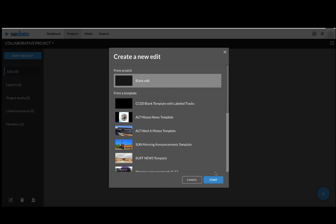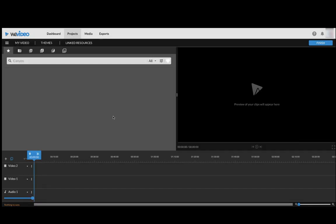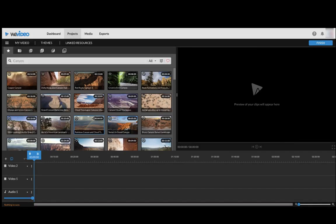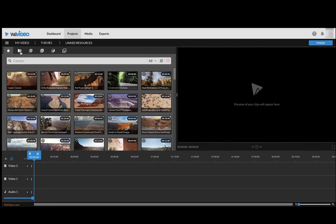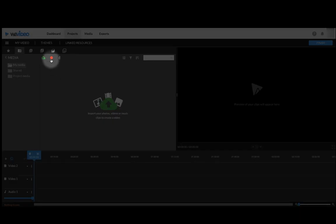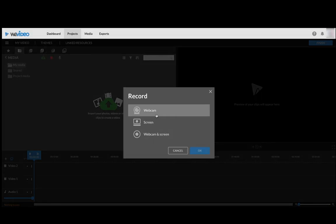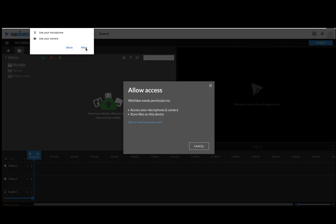You can click Blank Edit, Start. And now from this view you want to click the media folder. You would click this record button right here. Webcam. You want to Allow, Allow.